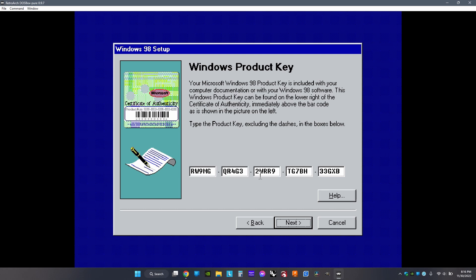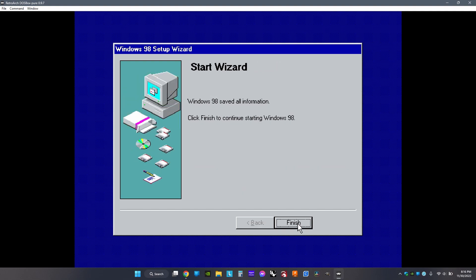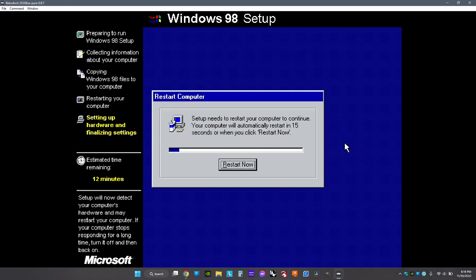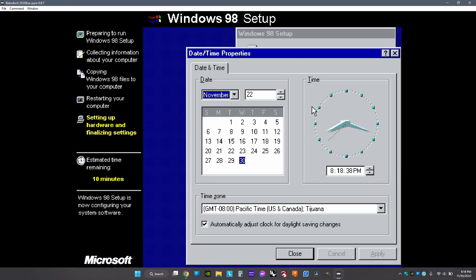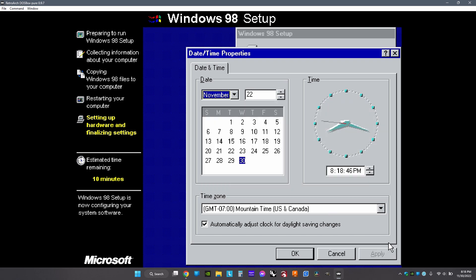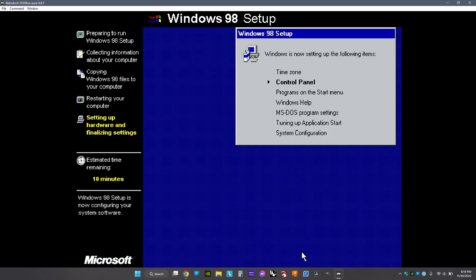Then click Next and then click Finish. Then wait for it to load, and when it's done, click Restart Now. When it's restarted, choose your time zone and date and click Apply and OK. Then wait for this to load, then click Restart Now.